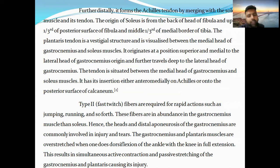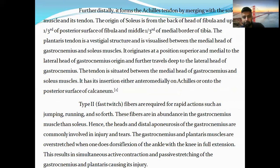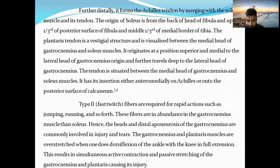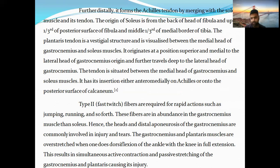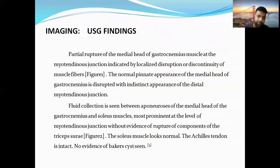Microscopically, the most common fibers are type 2, which are fast-twitch fibers, found in these calf muscles. The gastrocnemius and plantaris muscles are overstretched in tennis leg when one performs dorsiflexion of the ankle with the knee in full extension. This results in simultaneous active contraction and passive stretching of the gastrocnemius and plantaris, causing injury.